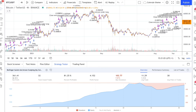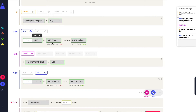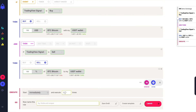Let's connect this automated strategy to CoinRules. On the CoinRules editor, set the first TradingView signal as buy and then define the action to buy the asset of your choice. Then set the TradingView signal as sell and fill in the action block. Finally, set the number of times you want the rule to execute and name the strategy.